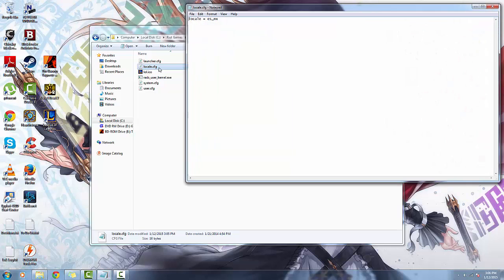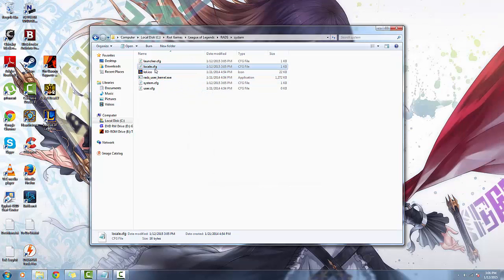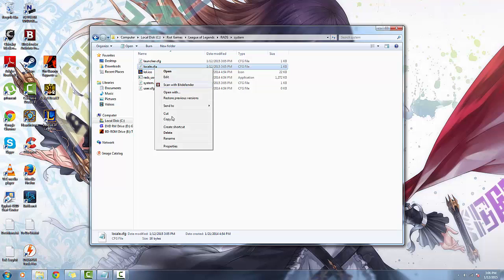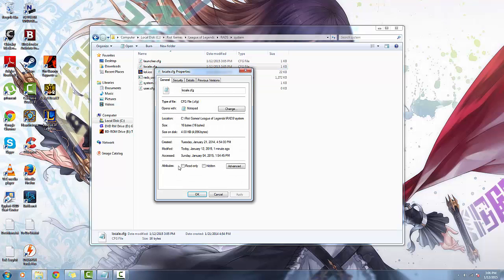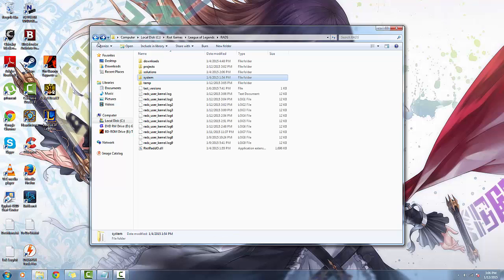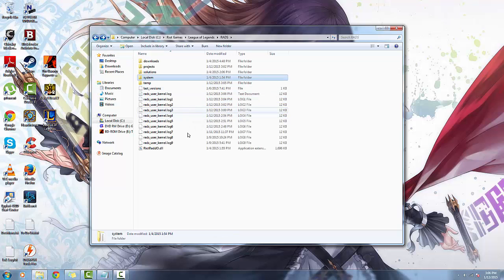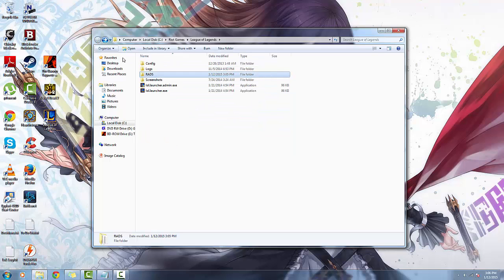So you have to do it the other way. In order to change the Spanish to English, now you have to go to projects. Let me show you, I'm going to go to RADS.